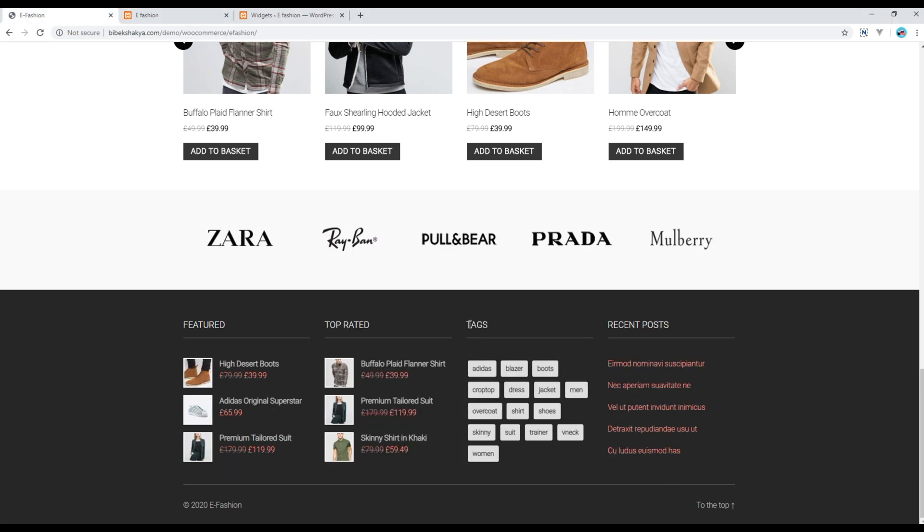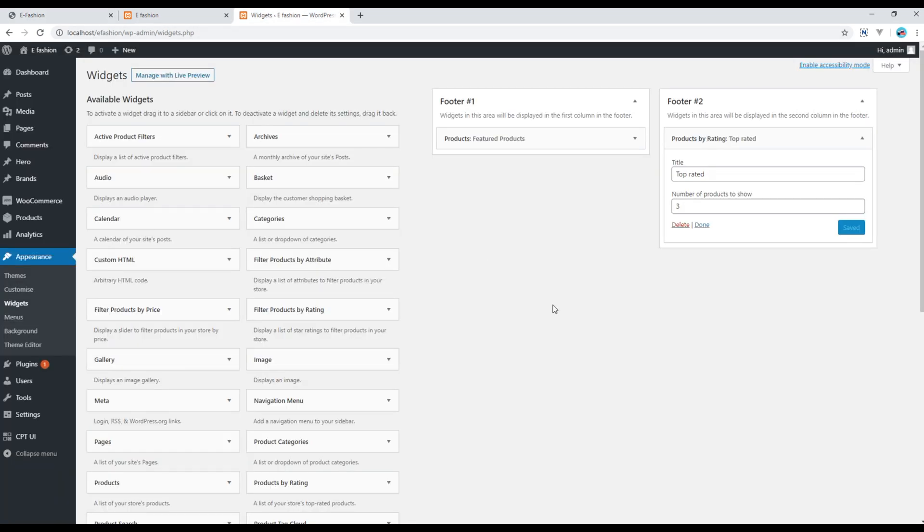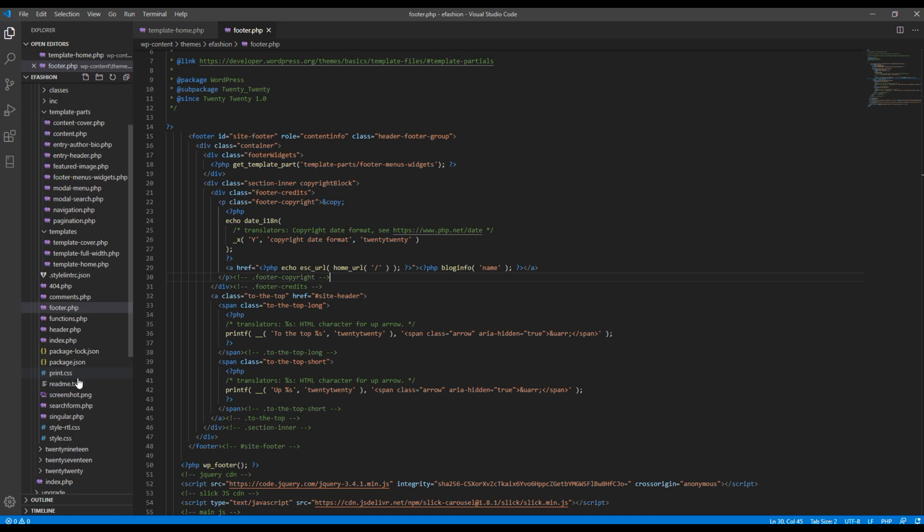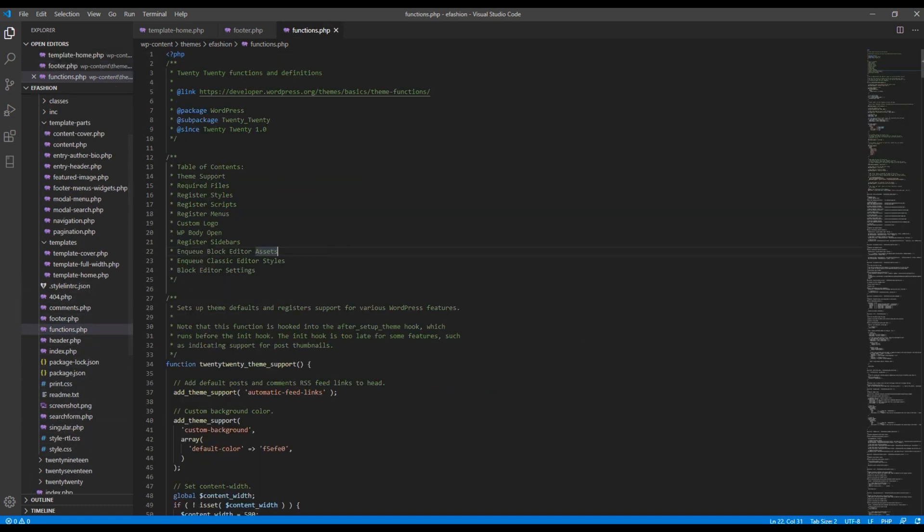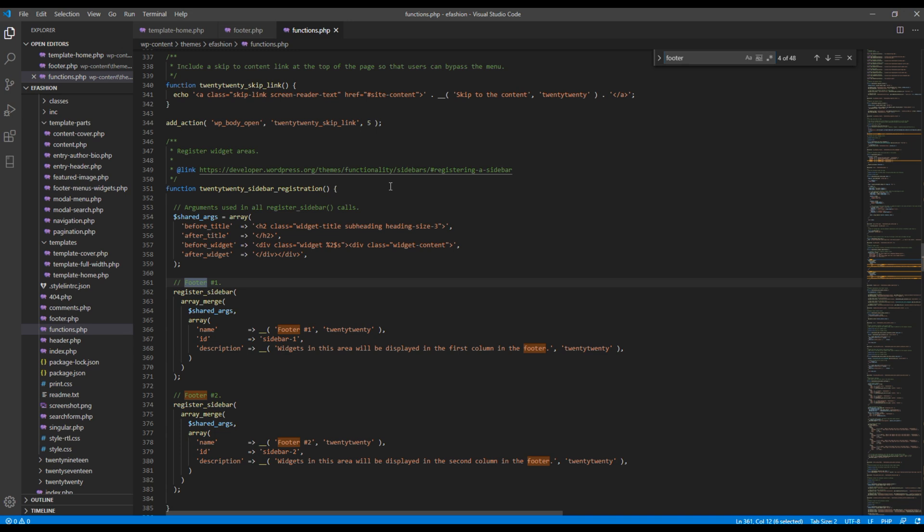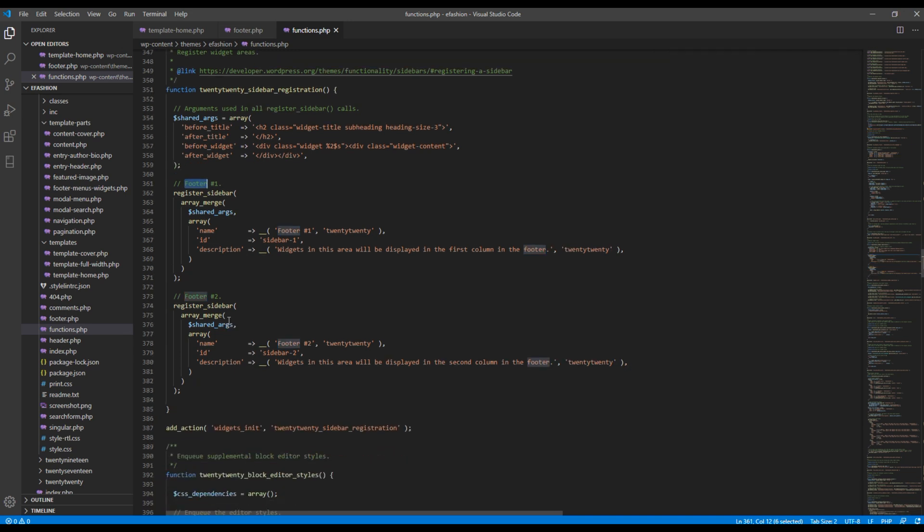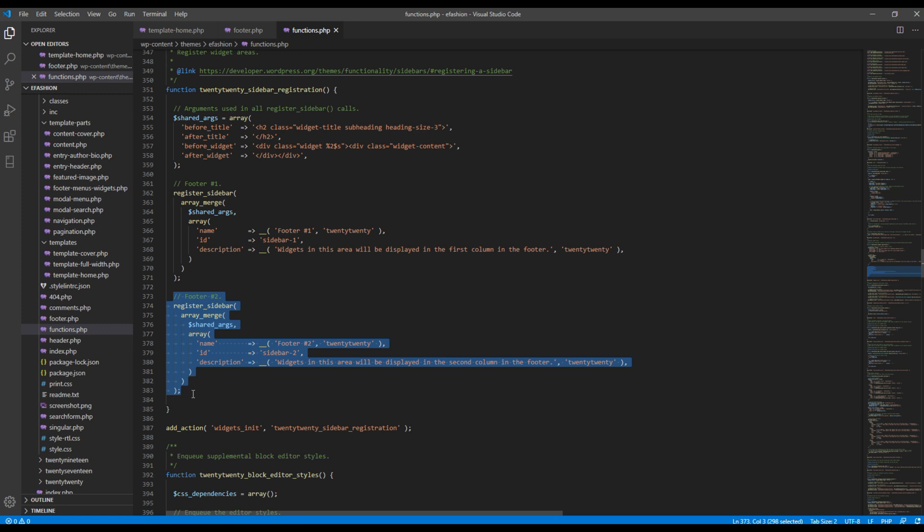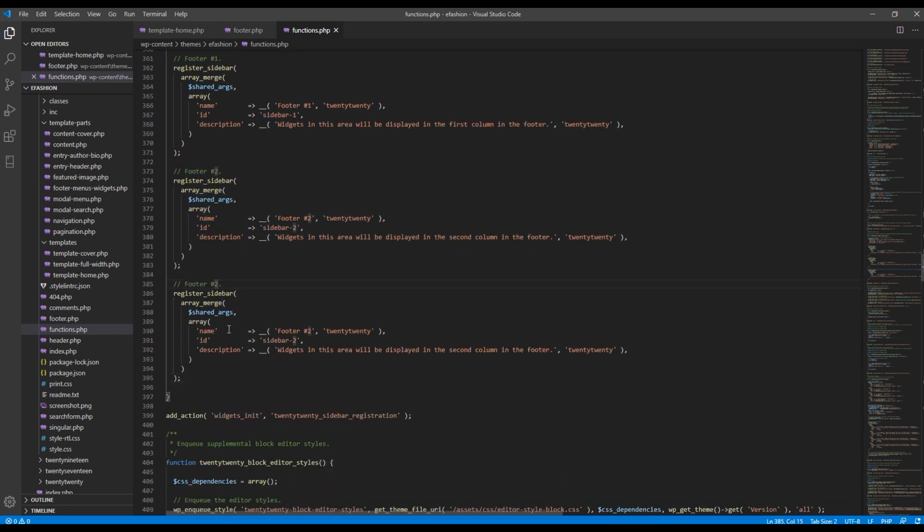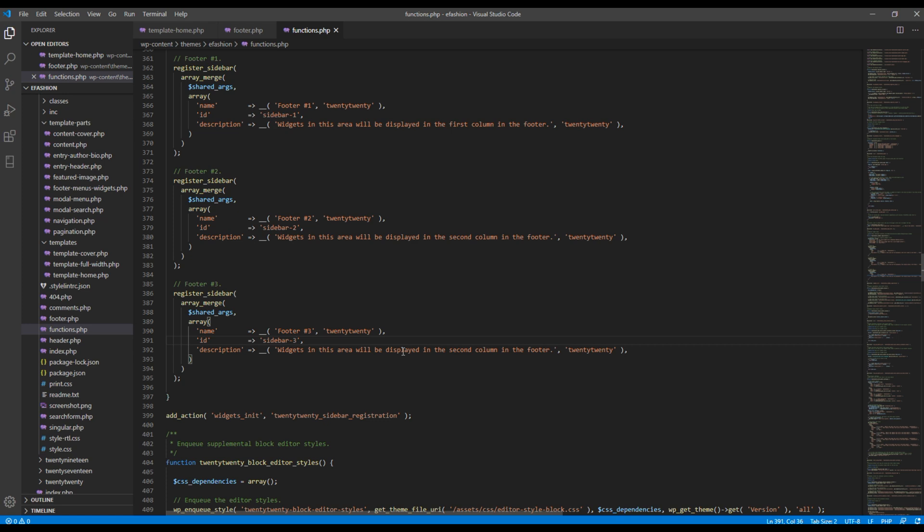Now let's add these tags, but the problem is we don't have footer number 3. But don't worry, we can add footer number 3 and footer number 4 by adding some code. Open your function.php, search for footer, and then you have to register footer number 3 simply by copying and pasting the code and just modifying it. I will make everything from 2 to 3, and then I will change the description saying widget in this area will be displayed in the third column in the footer.